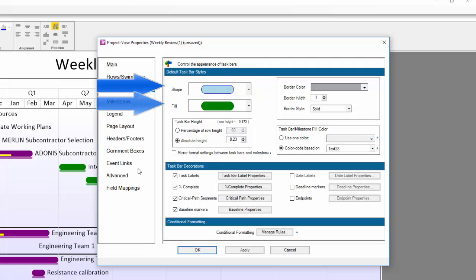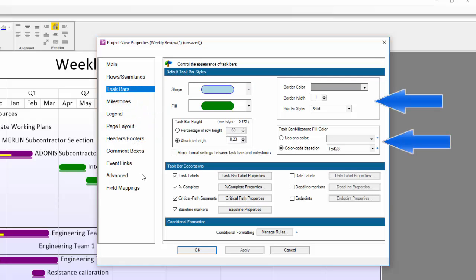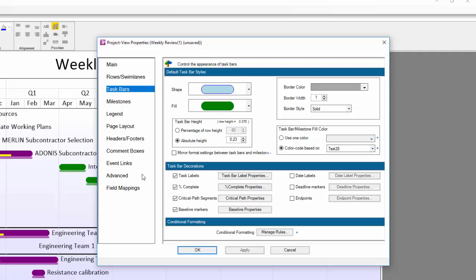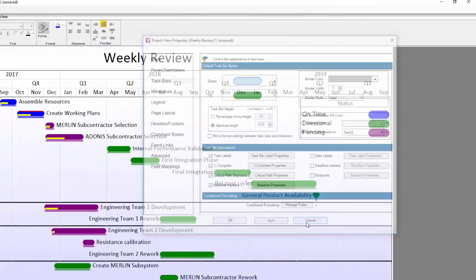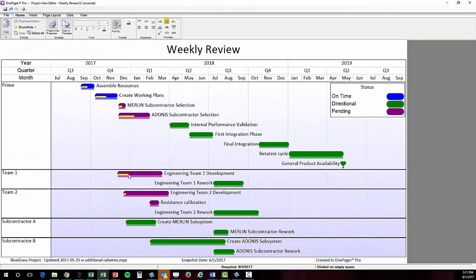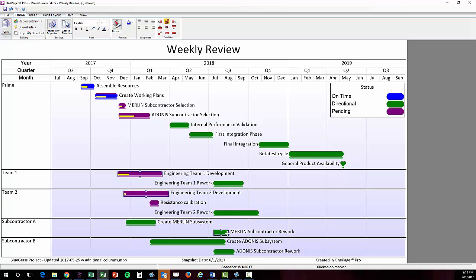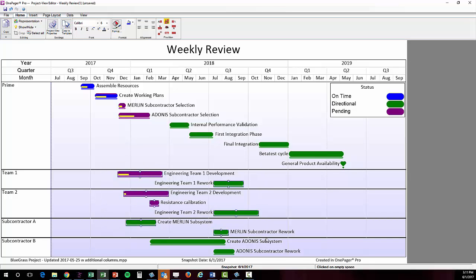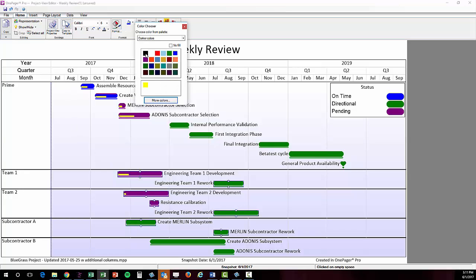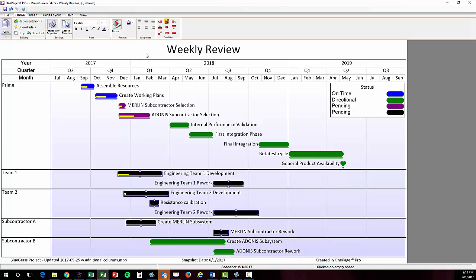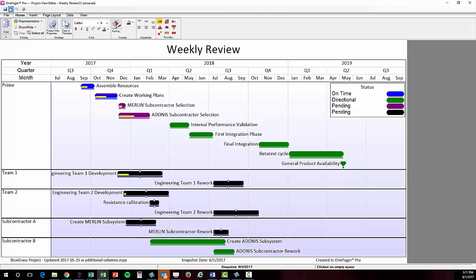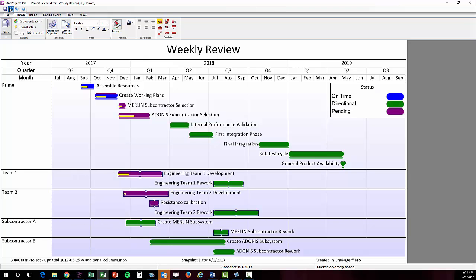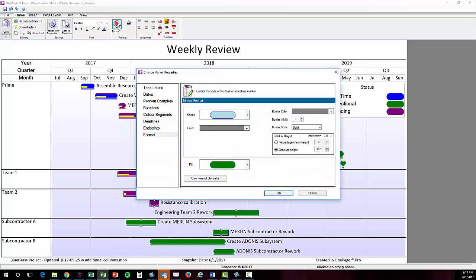To change formatting of one or more shapes independently of the global shape settings in the project view properties, select what you want using left clicks with control key or using a lasso. When your selections are complete, you can use the formatting options up on your home tab in the ribbon toolbar for things like color and font changes, or you can click the format button. In the change marker properties dialog box, you have much more detailed control of the formatting of selected shapes.